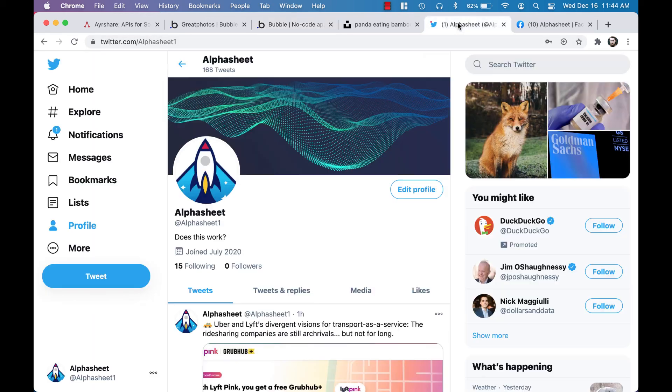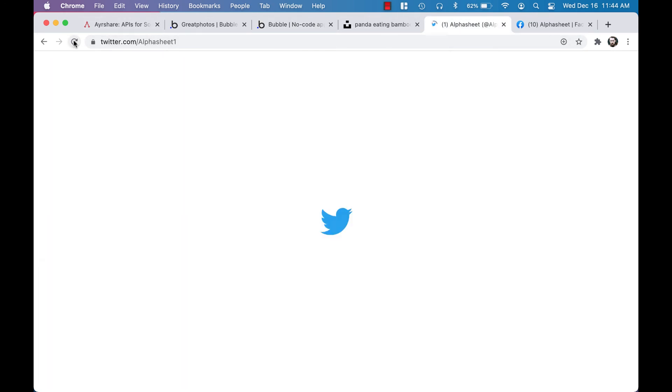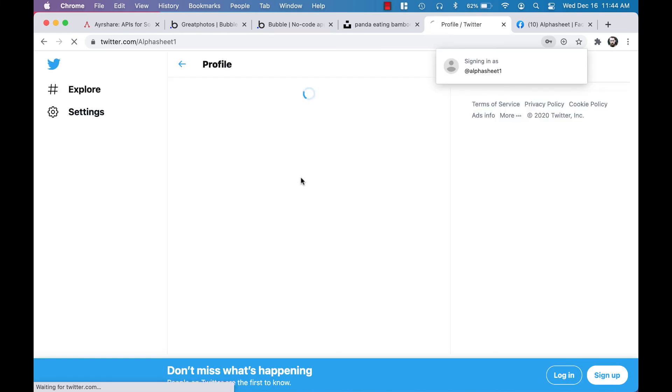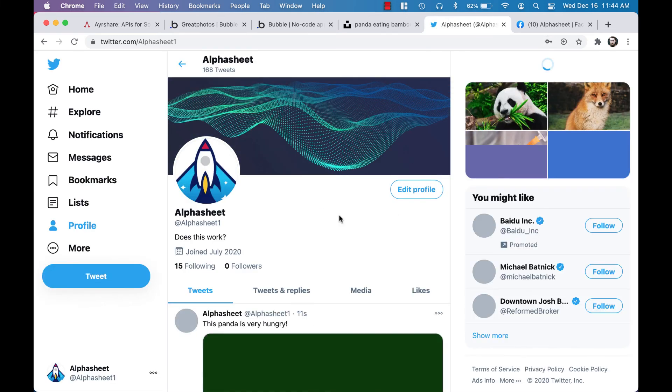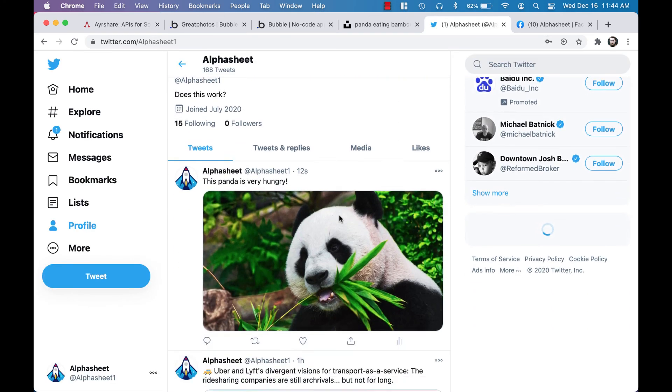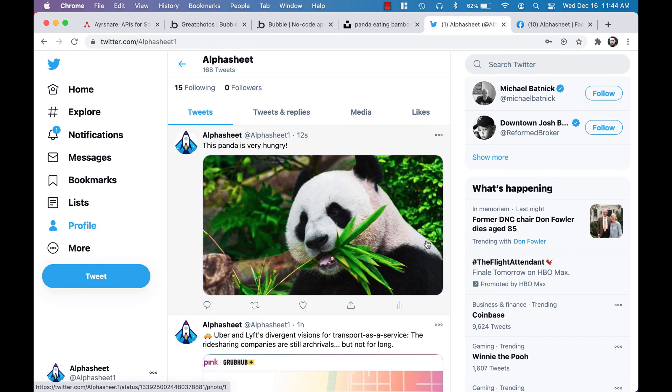And there we have it: 'The panda is very hungry.' Fantastic! And let's take a quick look at our Facebook account. 'The panda is very hungry,' there it is.